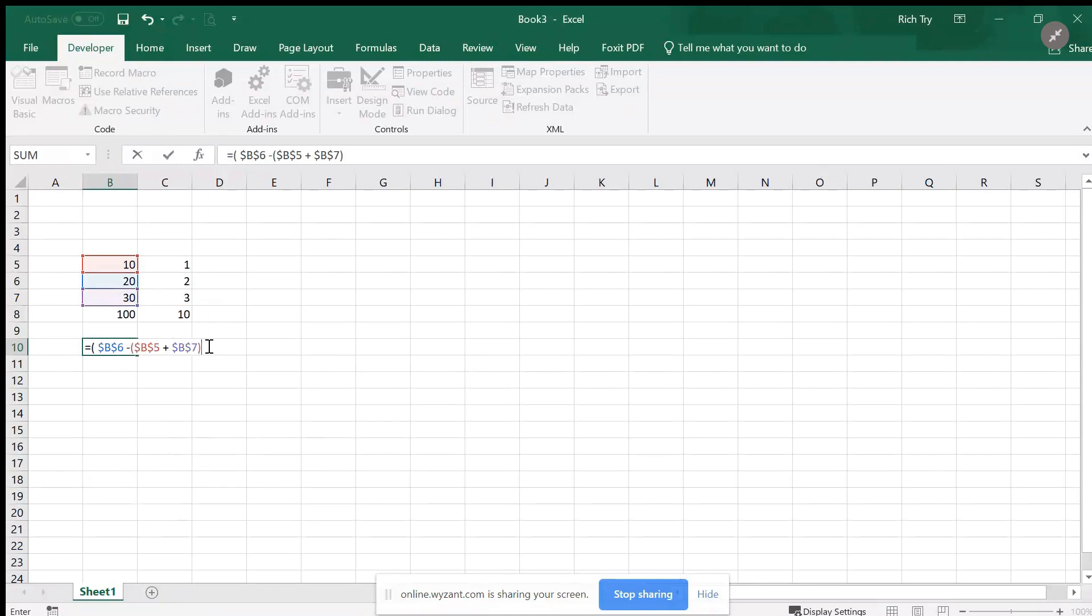So now I'm going to subtract both b5 and b7 as the problem says, then I'm going to get a result. I'm going to add these two values together.